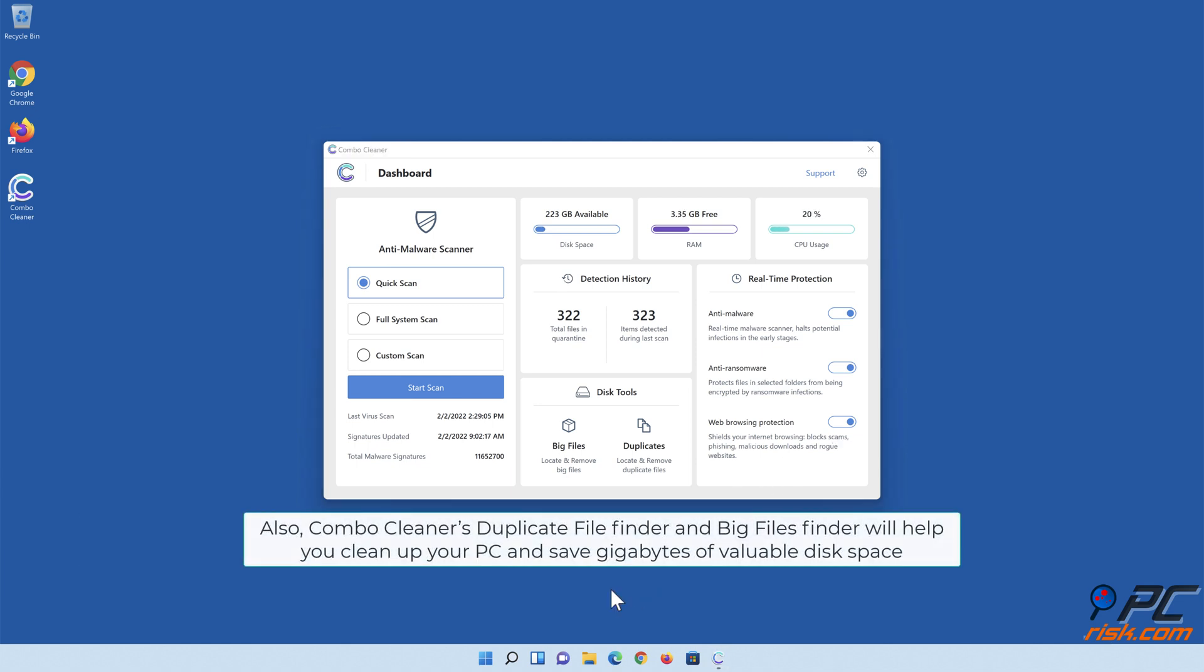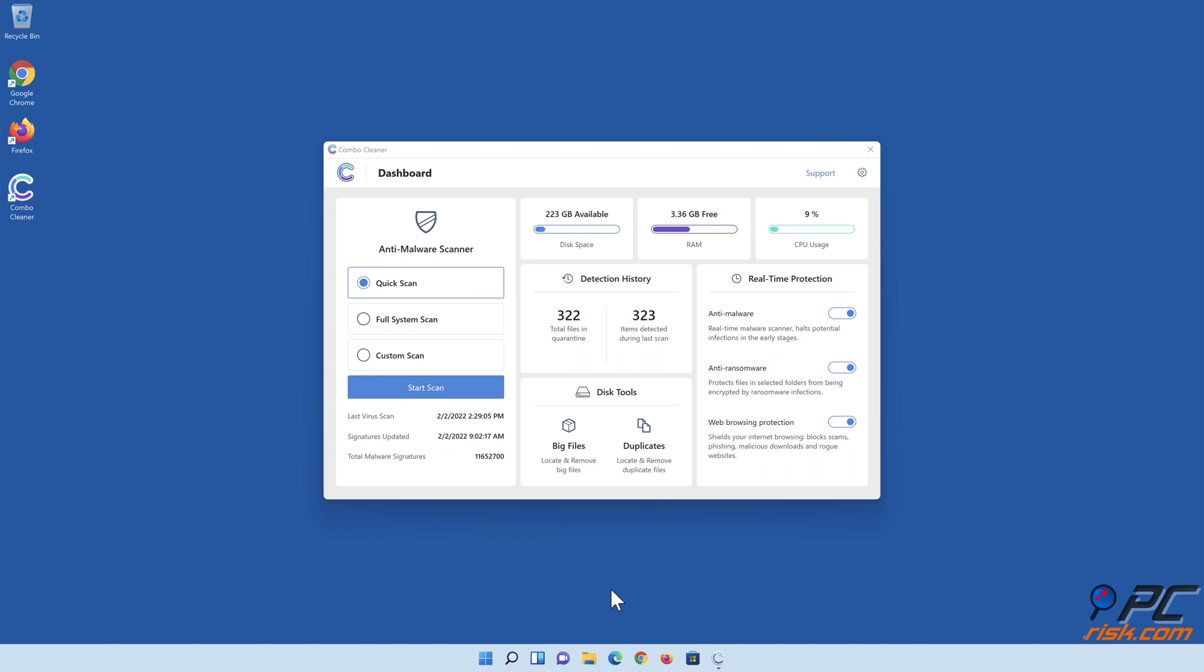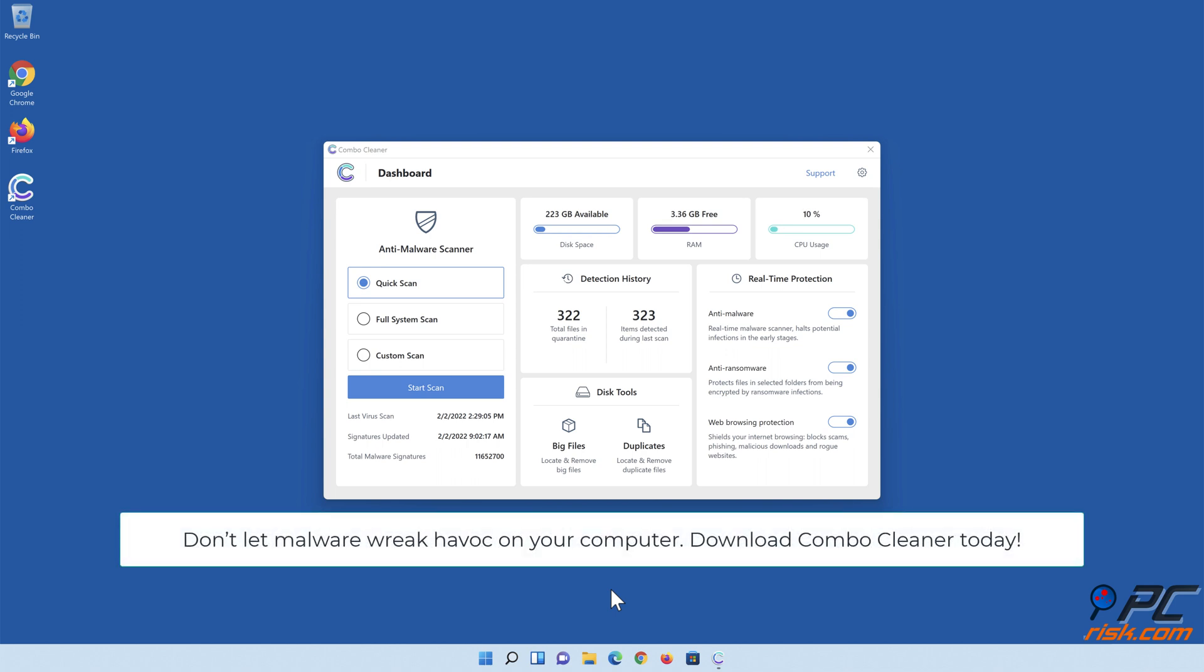Also, Combo Cleaner's duplicate file finder and big files finder will help you clean up your PC and save gigabytes of valuable disk space. Don't let malware wreak havoc on your computer. Download Combo Cleaner today.